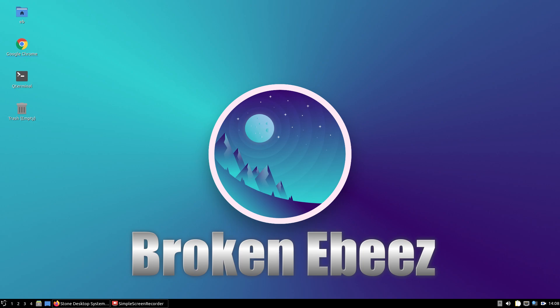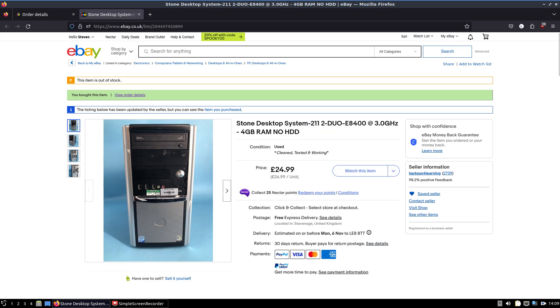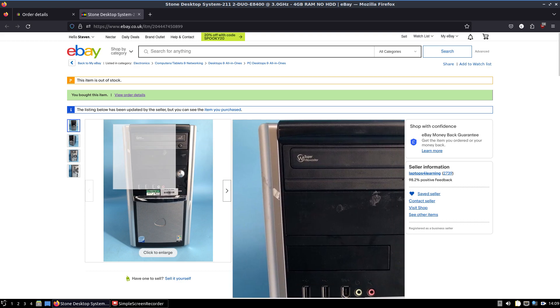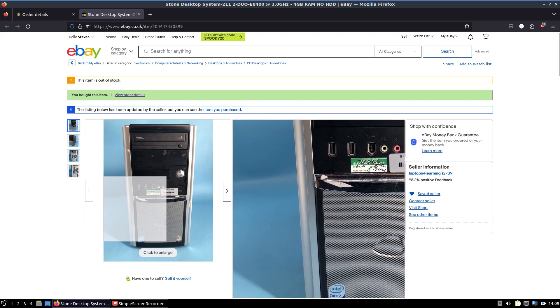Today's video sees the start of a series of me buying a very cheap PC off of eBay, putting Linux on it, and using it as a daily driver for literally everything. So first of all, let's introduce the PC. It was custom built from a company called Stone Desktop Systems, basically a business PC, an old Vista class.